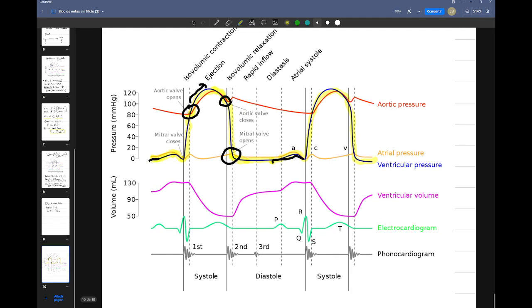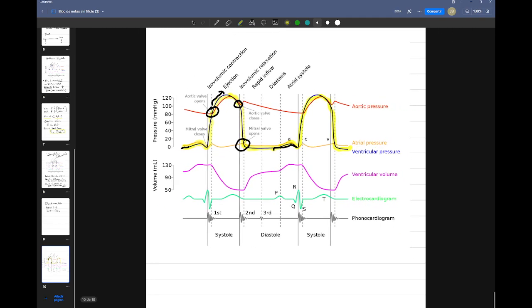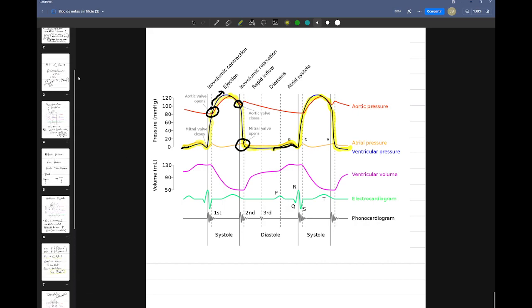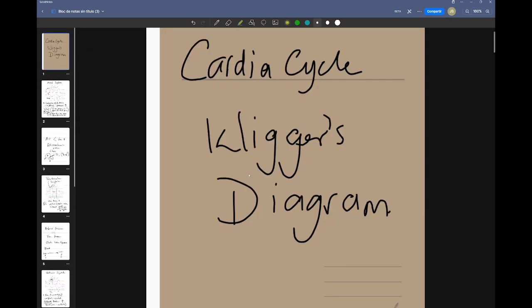So this is just showing one cardiac cycle with relation to pressure — reading Wigger's diagram.